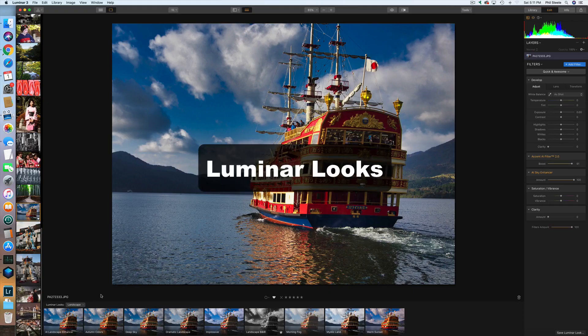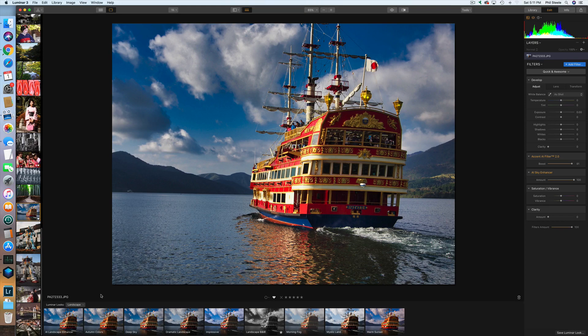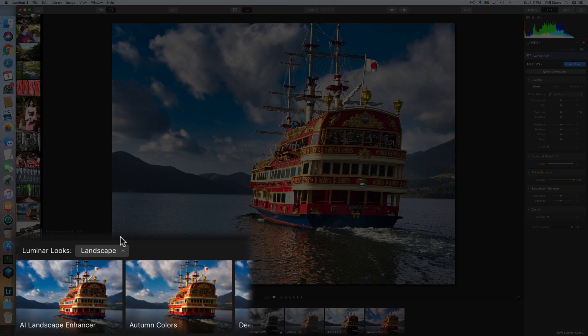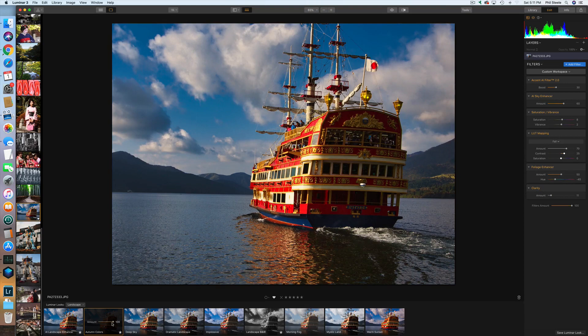The other thing Luminar is famous for is what they call Luminar Looks — these are what you would call presets in Lightroom. Down here you can see a row of previews at the bottom for the currently selected batch of looks. I currently have the Landscape batch selected, which came automatically included with Luminar. If I click on each of these thumbnails, you can see how it changes the appearance of the photo instantly.